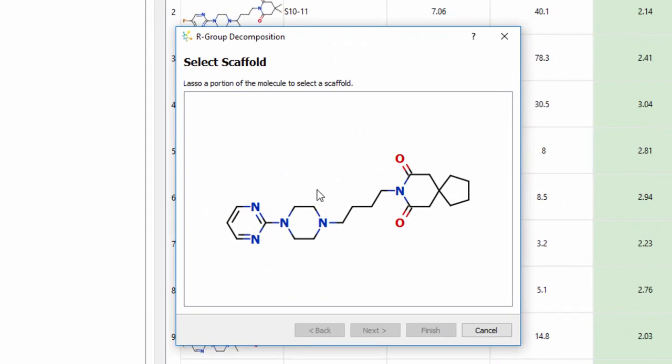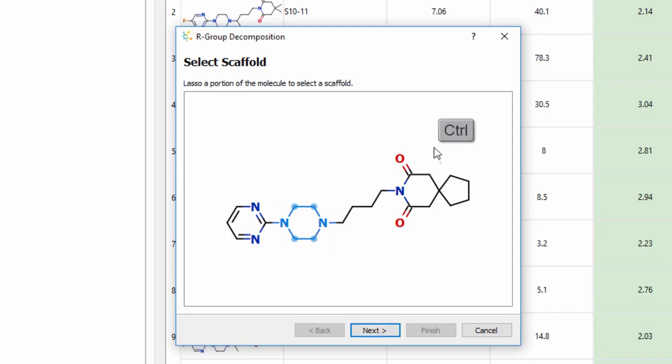This displays the selected compound and you can draw around the region corresponding to the common scaffold within the series. You can select multiple separate regions of the compound by holding down the Control or Shift key.